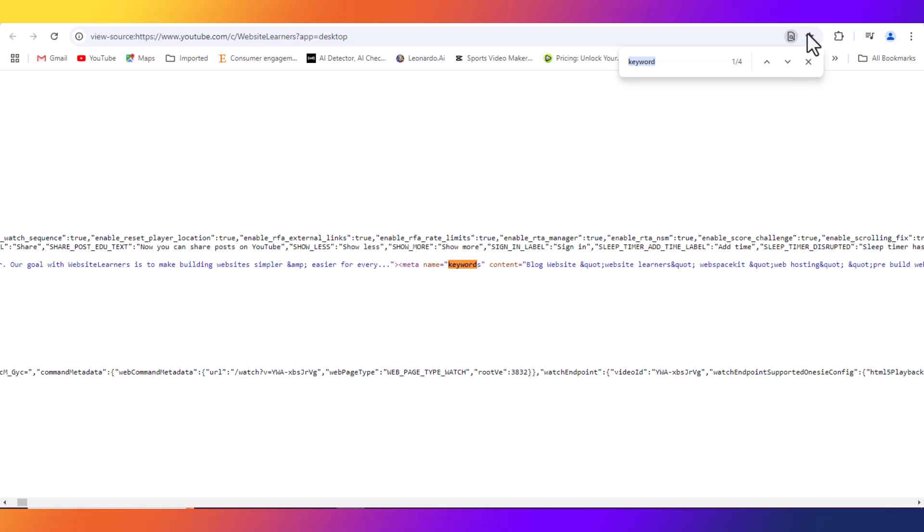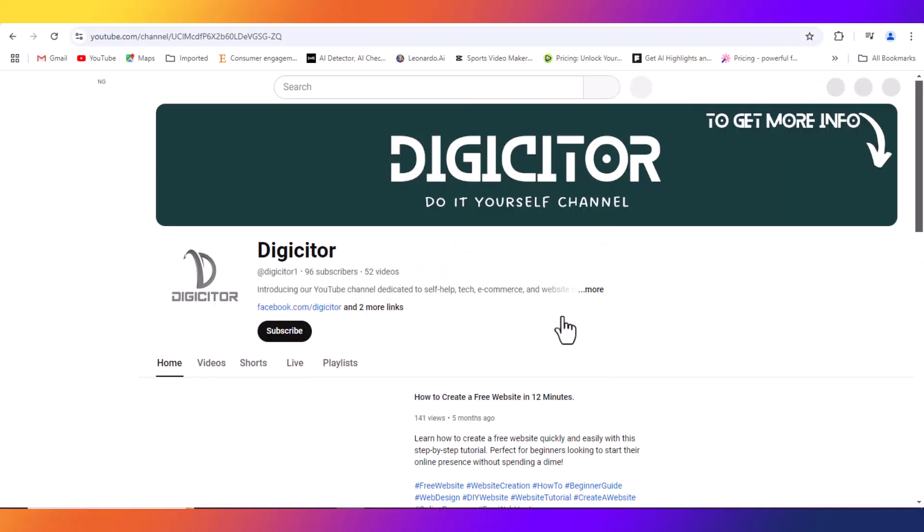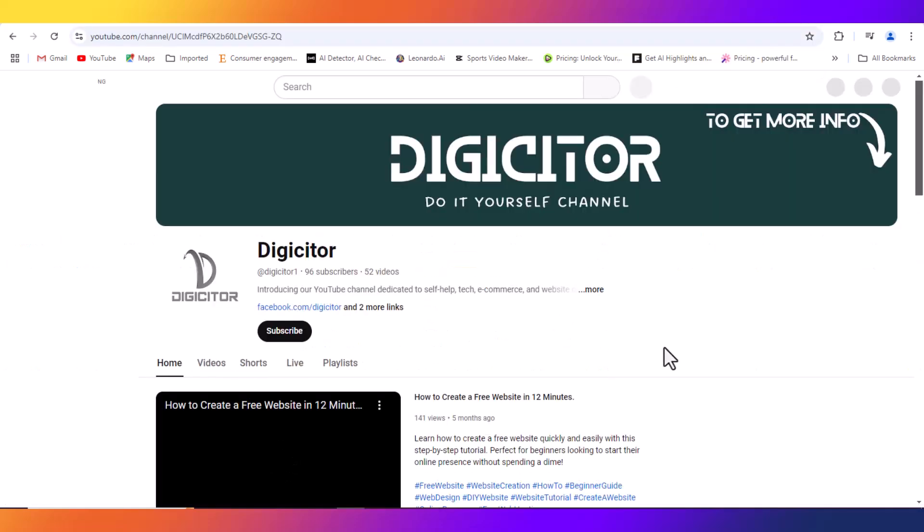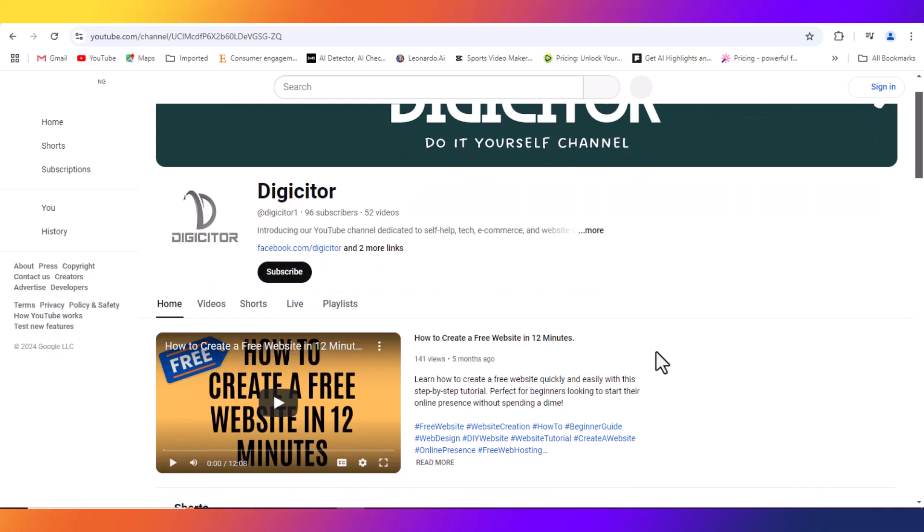So that is the method you can use to check the keywords used by big channels to grow your channel.